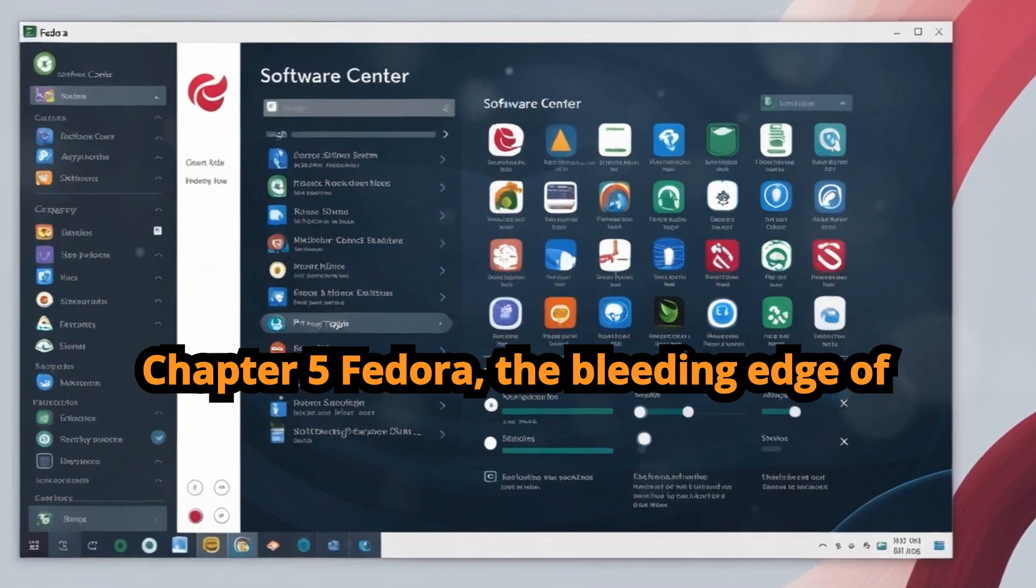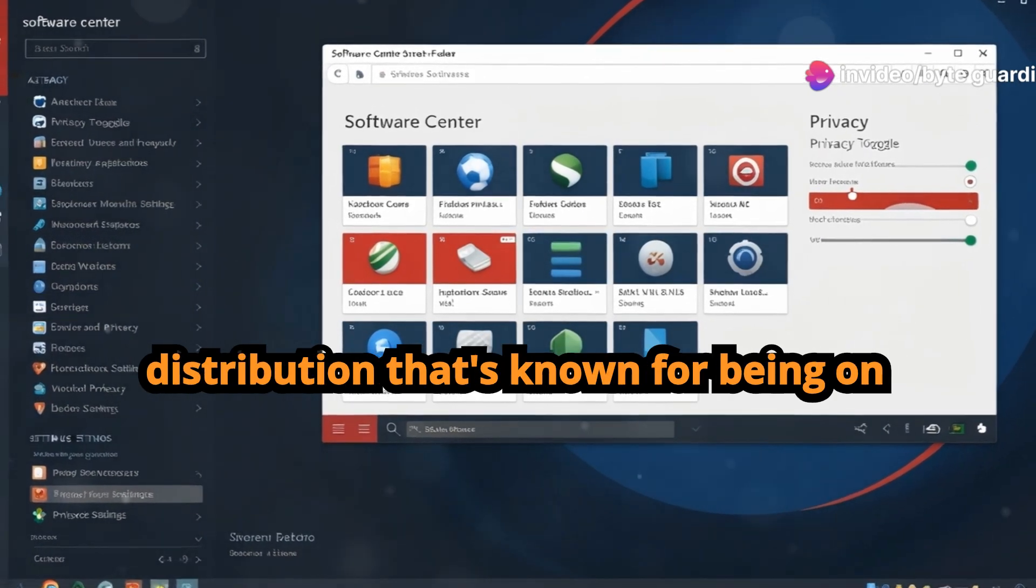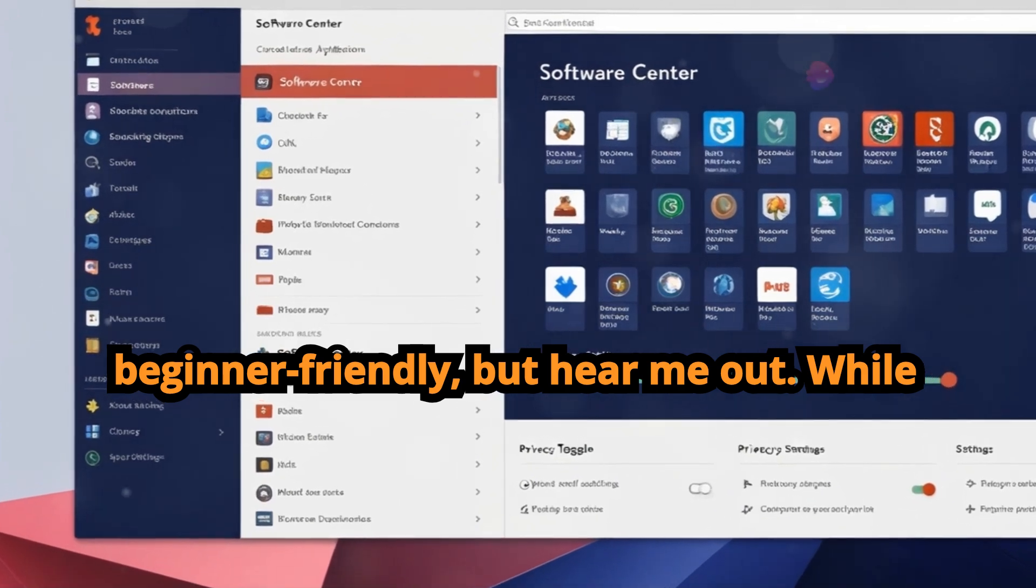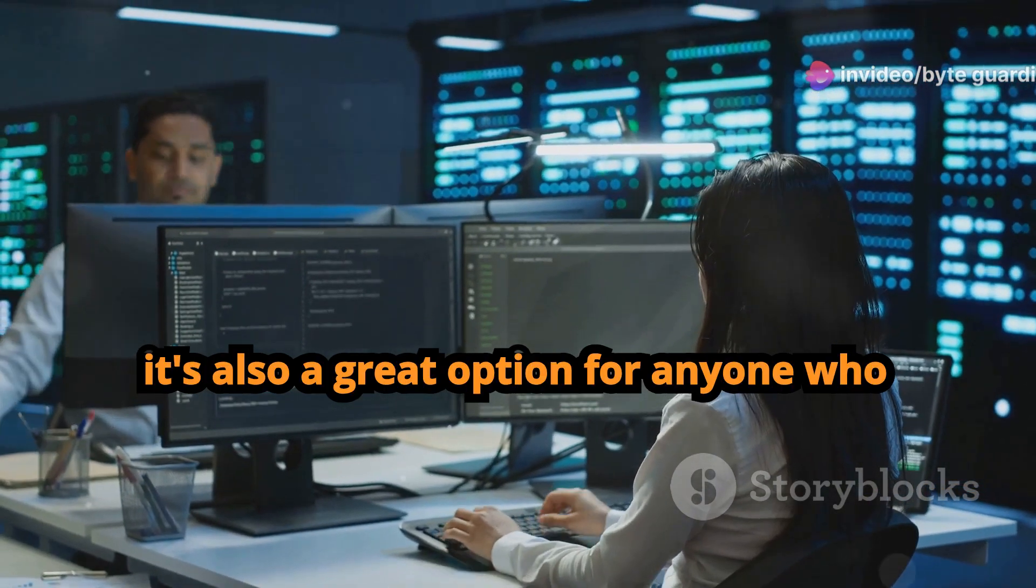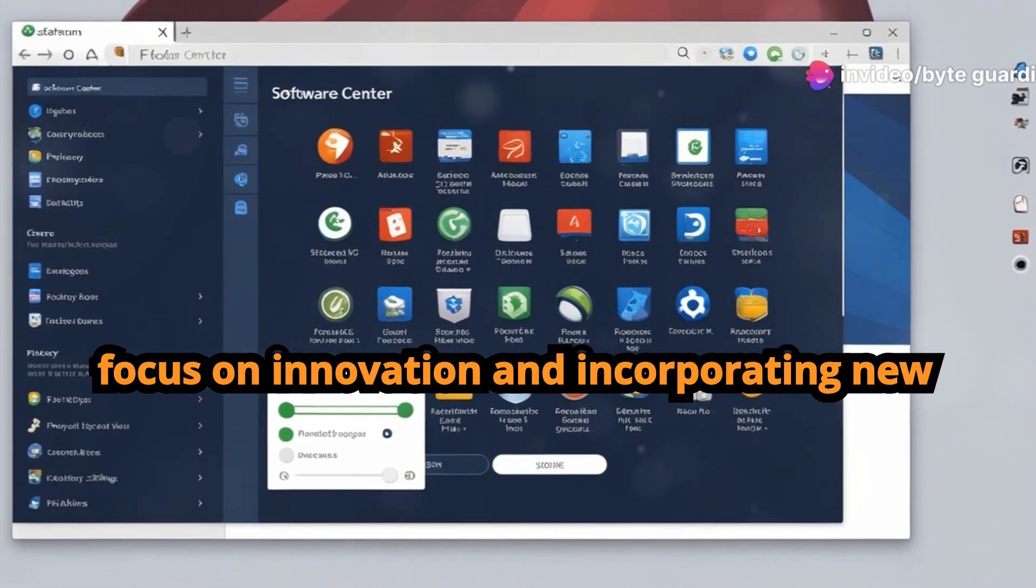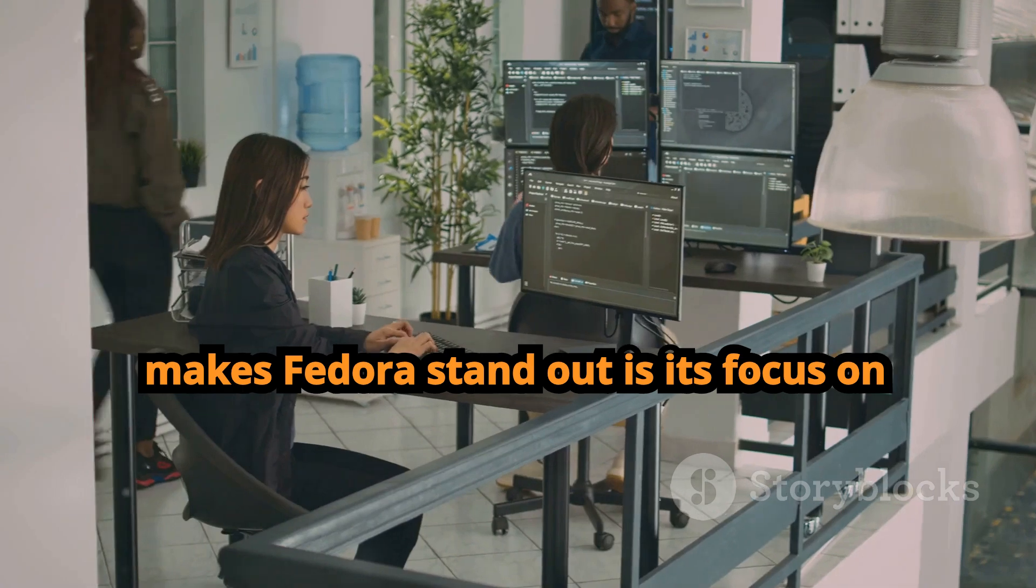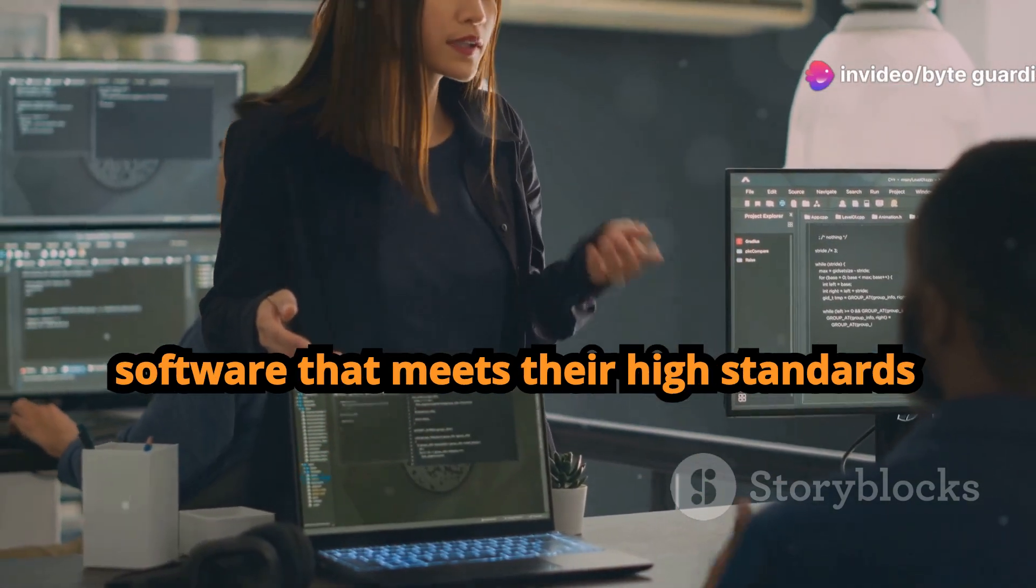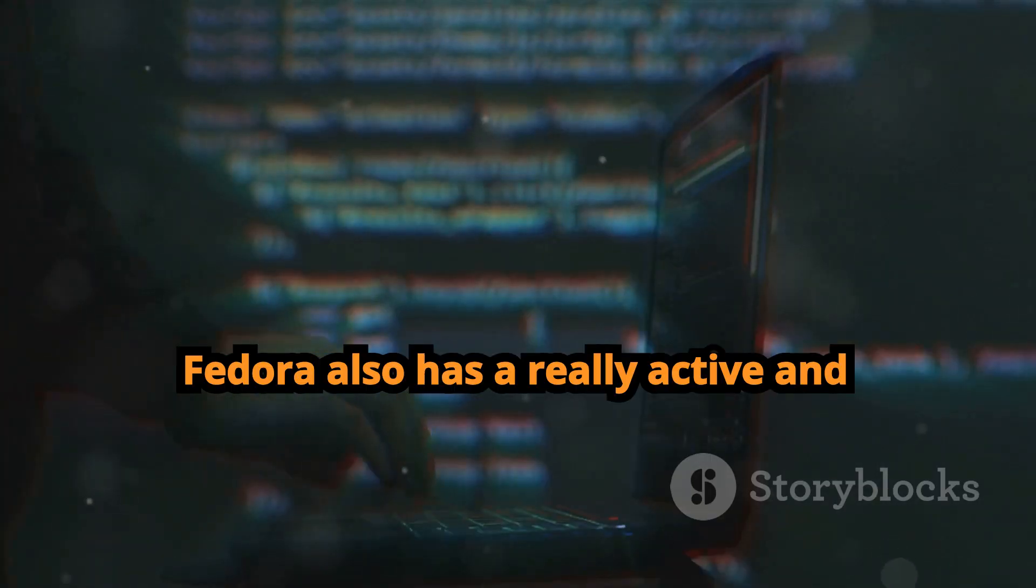Chapter 5: Fedora, the bleeding edge of Linux. Last but not least, we have Fedora, a powerful and versatile Linux distribution that's known for being on the cutting edge of technology. Now Fedora might not be the first distro that comes to mind when you think of beginner friendly, but hear me out. While it's true that Fedora is often favored by developers and system administrators, it's also a great option for anyone who wants to experience the latest and greatest that the Linux world has to offer. They've got a really strong focus on innovation and incorporating new technologies, so you're always getting the most up-to-date software and features. Now one of the things that makes Fedora stand out is its focus on free and open source software. They're really strict about only including software that meets their high standards for freedom and openness, which is great for anyone who's passionate about supporting open source development.